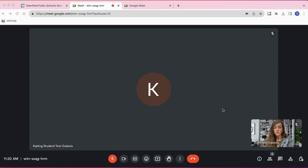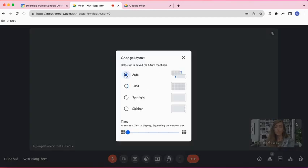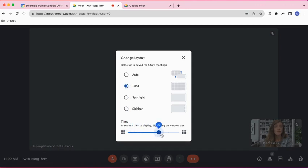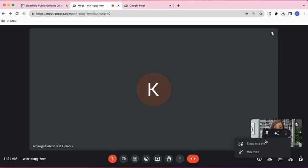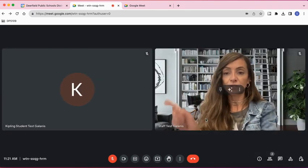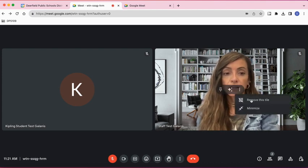Let's look at the different layout options for Google Meet calls. Right now I have two people in this meeting — my video shows up on the bottom right as a little thumbnail and the other person is in the center. If I click the three dots and select Change Layout, I can see Auto, Tiled, Spotlight, and Sidebar. If I click Tiled, I can use the bar at the bottom to select how many tiles I want on one screen. To include my own picture in the tile, I click on my thumbnail, select the three dots, and select Show in Tile. To remove myself, I go to the three dots again and select Remove This From Tile.